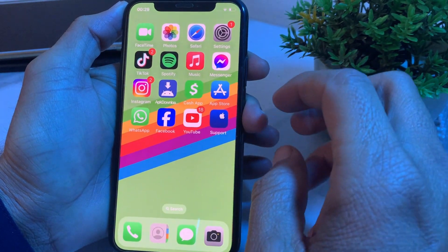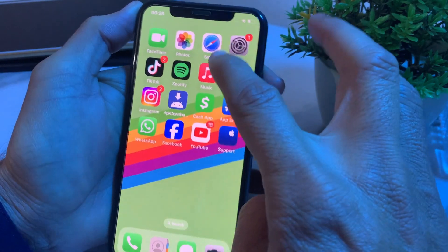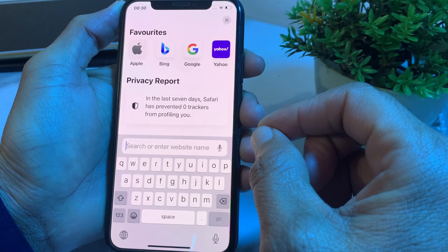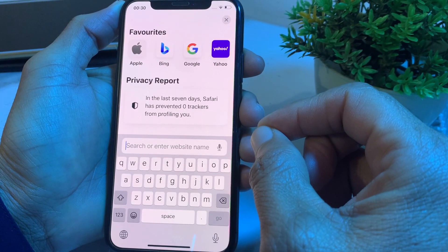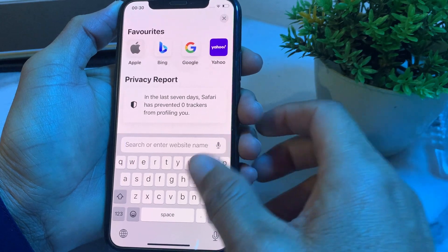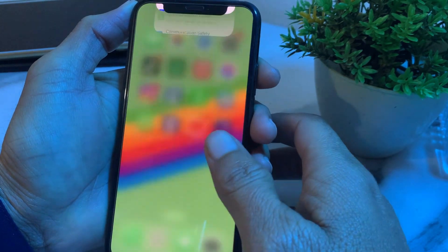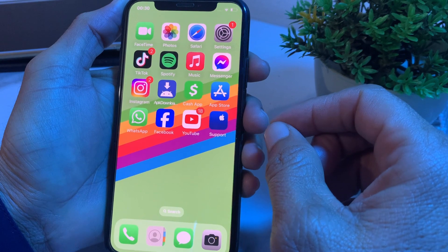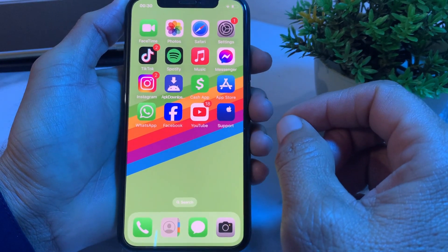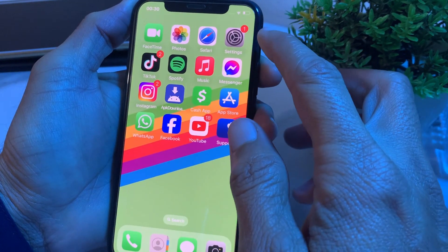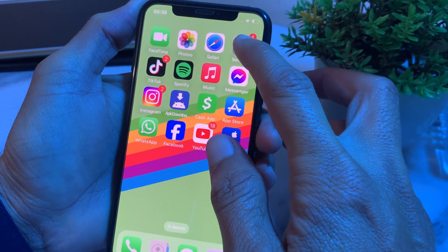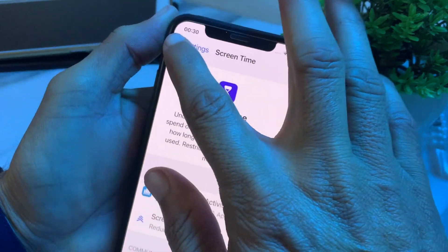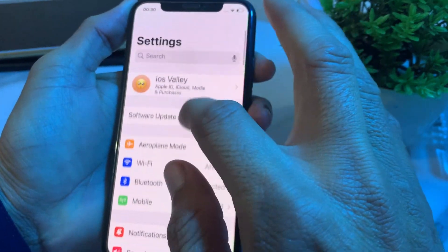If the problem is still there, open Safari browser and search for the iCloud system status to verify it is working properly and there are no issues with the iCloud system. If it looks okay, move to the next solution.